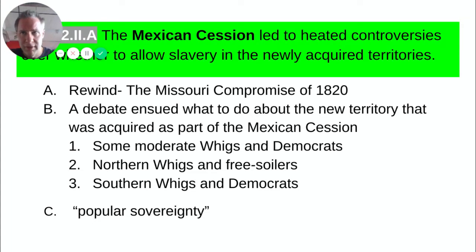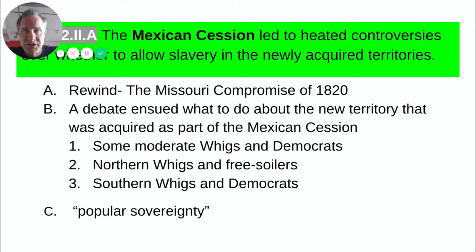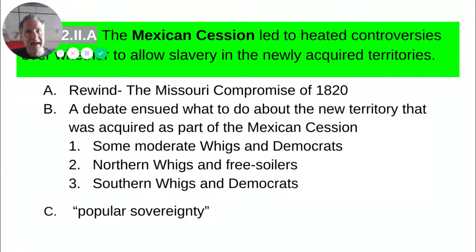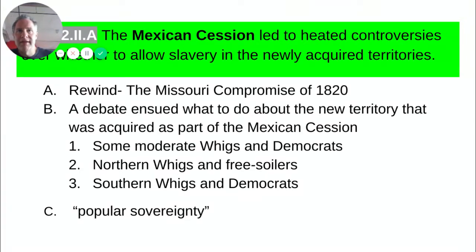Thomas Jefferson warned us in 1820 that that was a fire bell in the night — that line on the map was going to do nothing but cause problems. And in 1850, Jefferson's prophecy proved true. Once the Mexican Cession was added — that southwest corner of the United States — Congress began to debate the slavery issue. Moderates in both parties said the logical thing to do is just continue the Missouri Compromise line all the way through the Mexican Cession. It's simple, fast, and logical.